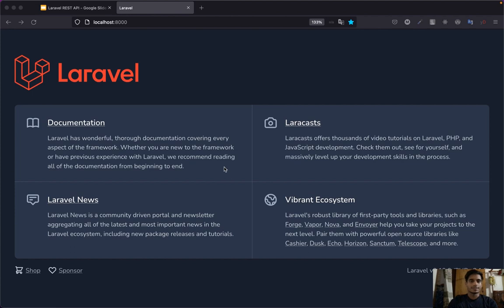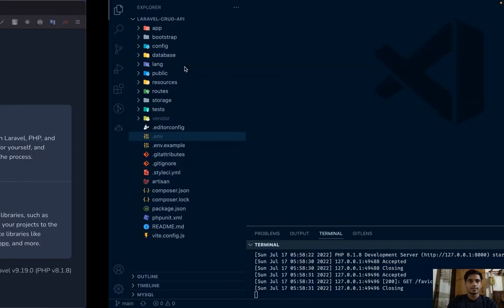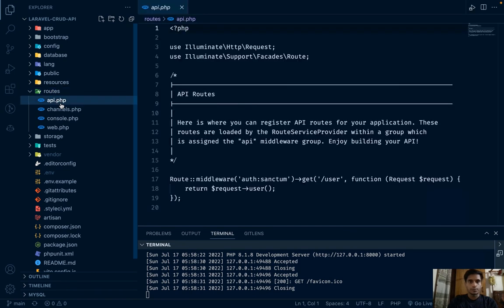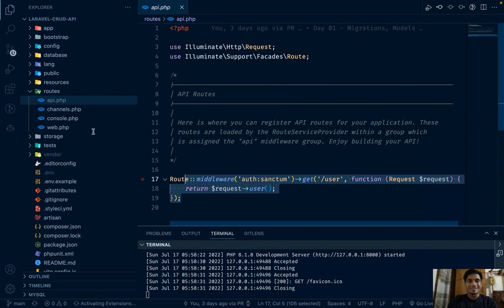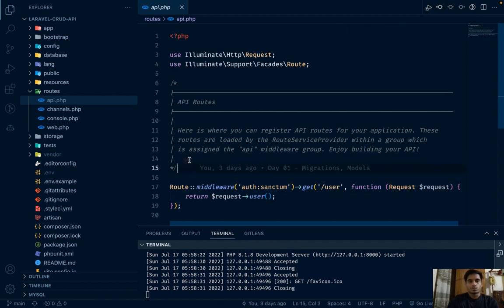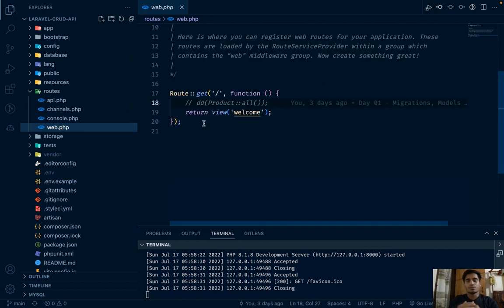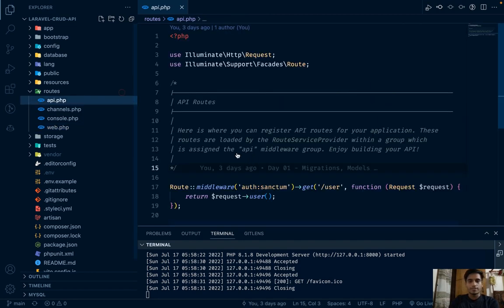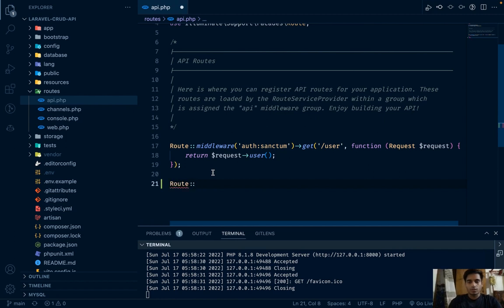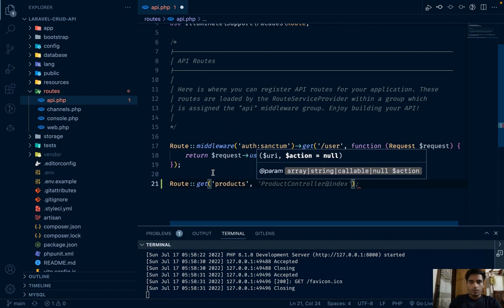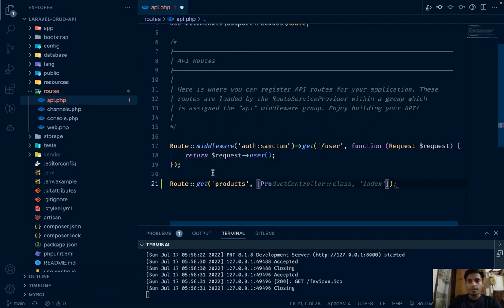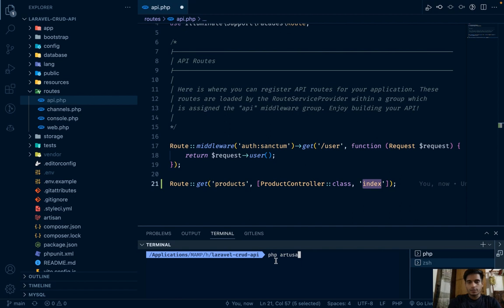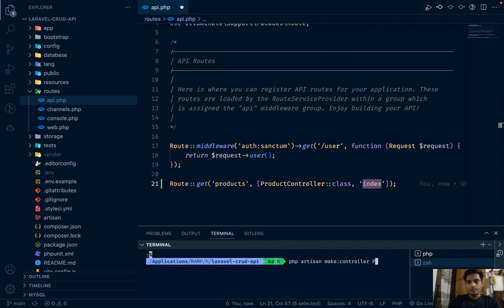Let's start by making a route. Go to routes/api.php — since we're working with an API, we'll make our routes here. Let's create a GET route and then create a controller. We'll create a ProductController with an index method. Run: php artisan make:controller ProductsController — we'll also use the resource flag.